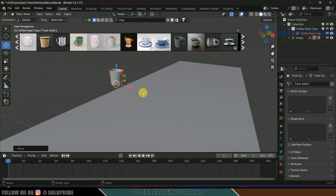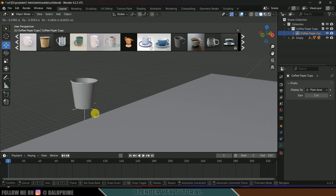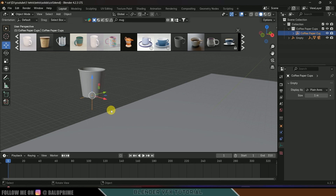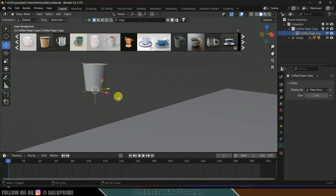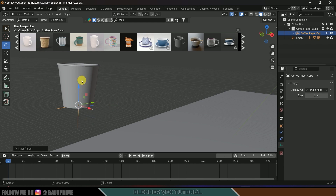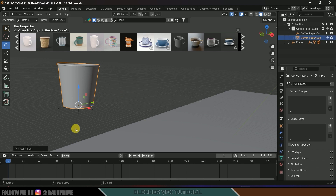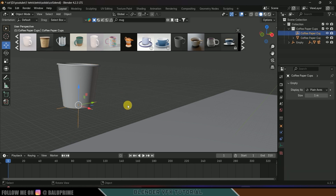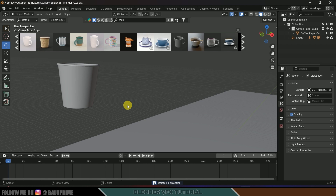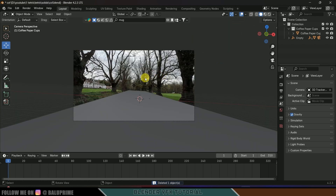The model is parented to an empty. Let's delete the parent — select the empty, Alt+P > Clear Transform. Now select the paper cup, Alt+P > Clear and Keep Transform, then delete the empty. Now we got rid of the empty.